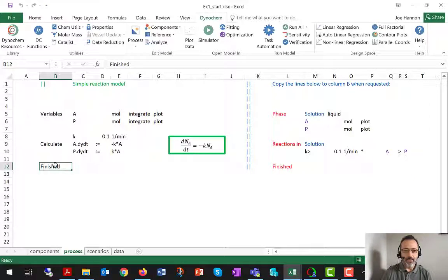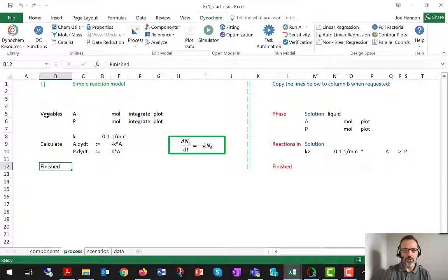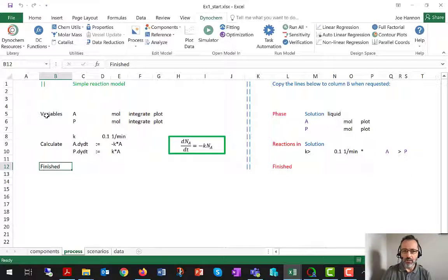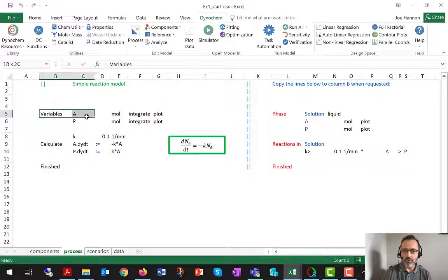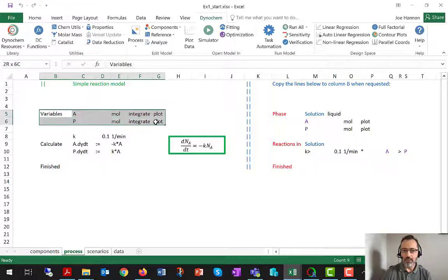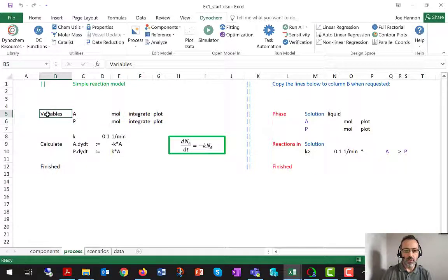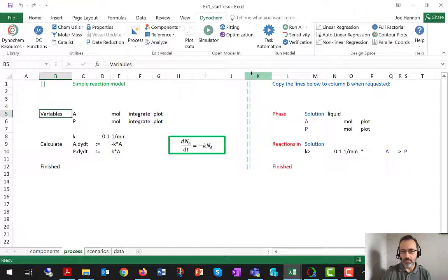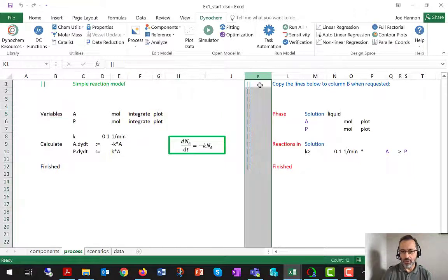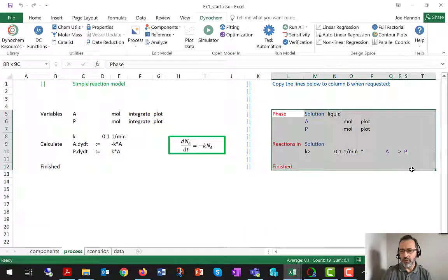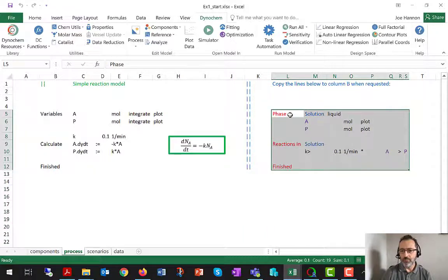And I just want to show you now that it is also possible for power users in particular to build Dynachem models that consist entirely of user-defined variables and calculate statements. So what I'm showing you here right now is a first-order reaction model. I've got the conventional Dynachem version on the right, so that's got the usual colorations.